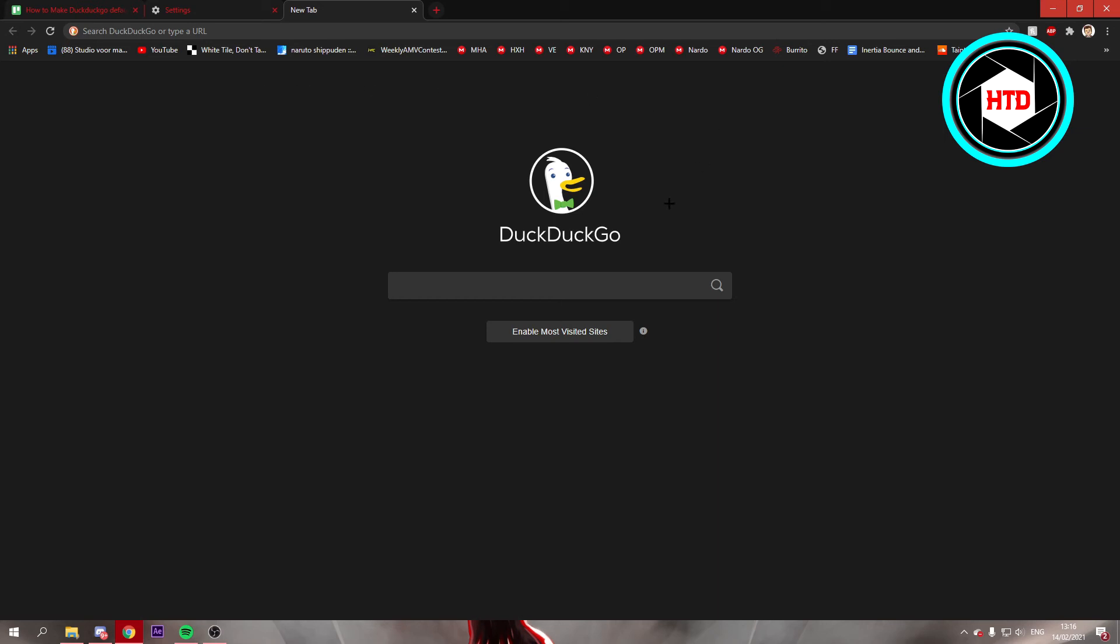So I guess that could also be it, but I couldn't really download DuckDuckGo anymore. So yeah, this is the only solution I could think of.